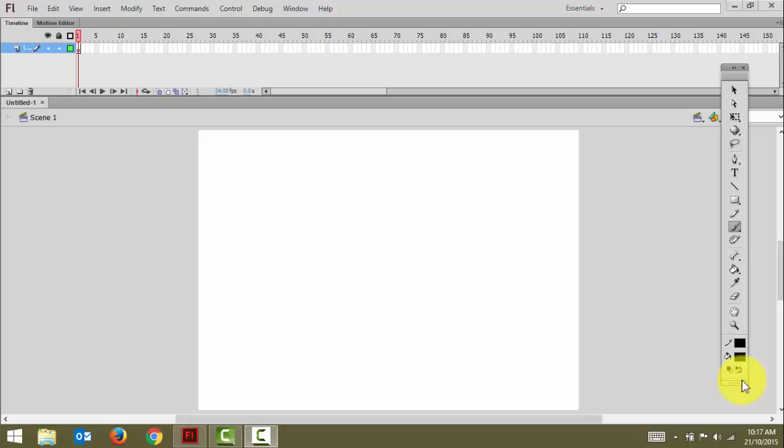Hello, welcome to Flash. What we're going to do is a stop-motion video today, learning how to use Flash in stop-motion.